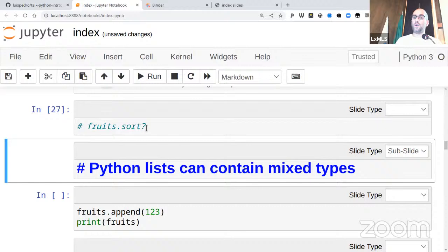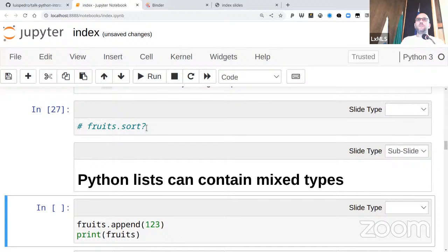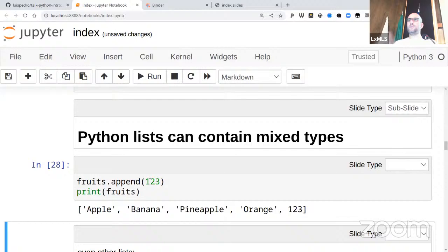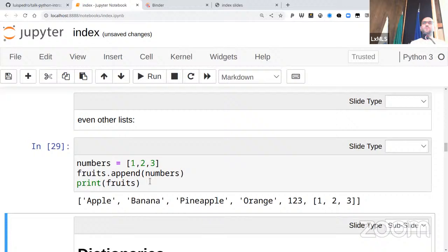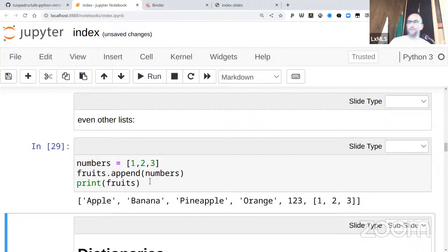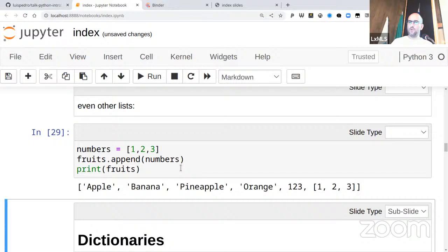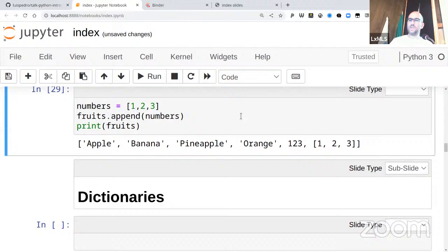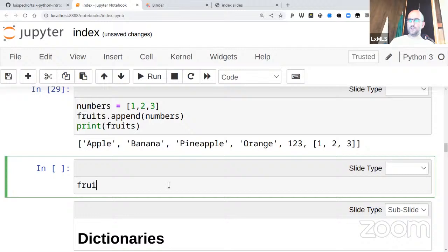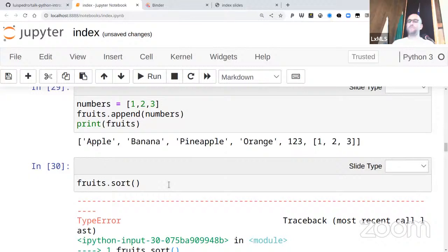A list can contain mixed types — there's no type checking. Our fruits list contained strings, but I can add the number 123 and it just appends. You can have lists of lists and complex things. However, this can also cause problems because there's no checking that things are coherent. For example, if I try to sort the list now, it will tell me it cannot sort because I'm trying to sort strings with numbers — all error checking is done dynamically at runtime.